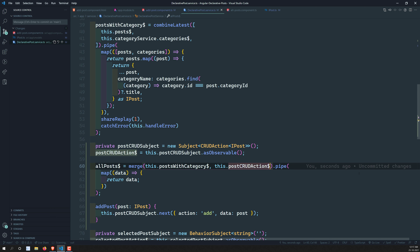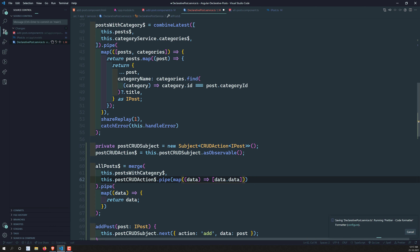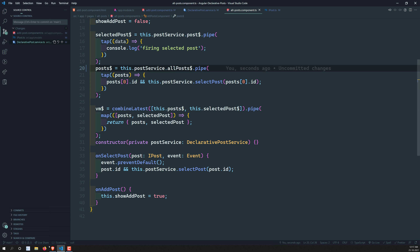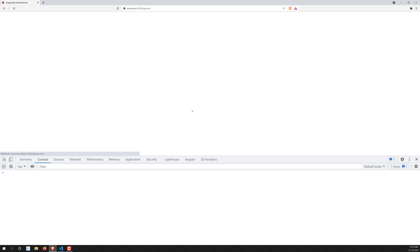So if we hover over `allPosts` it is now of type `Observable<IPost[]>`. Now let's go to the all-posts component TypeScript file and instead of subscribing to `postsWithCategory`, let's use `allPosts`. Let's save and see the output. If we refresh, we are able to get the output. If we click on add-post we can still see the existing posts.